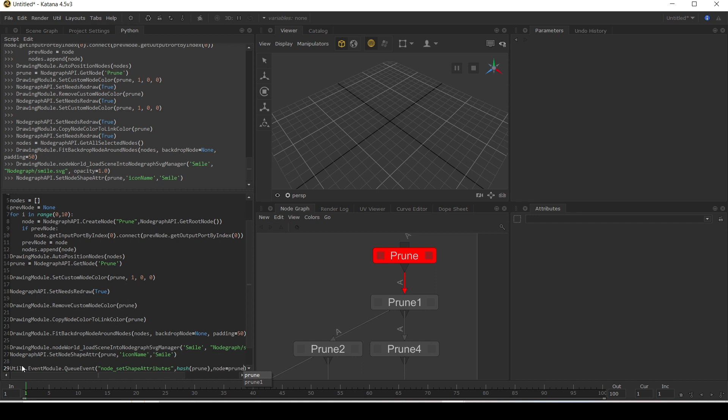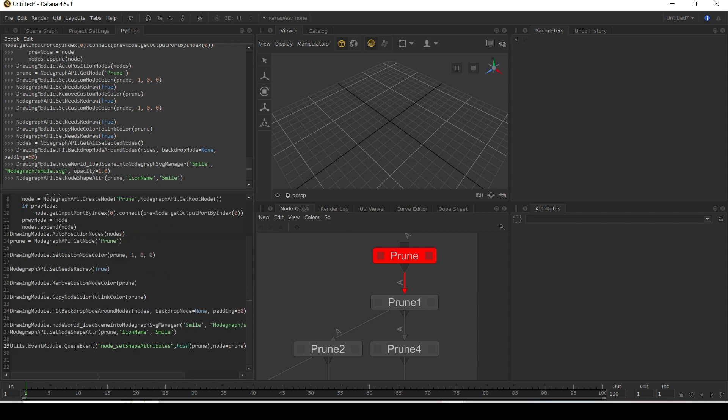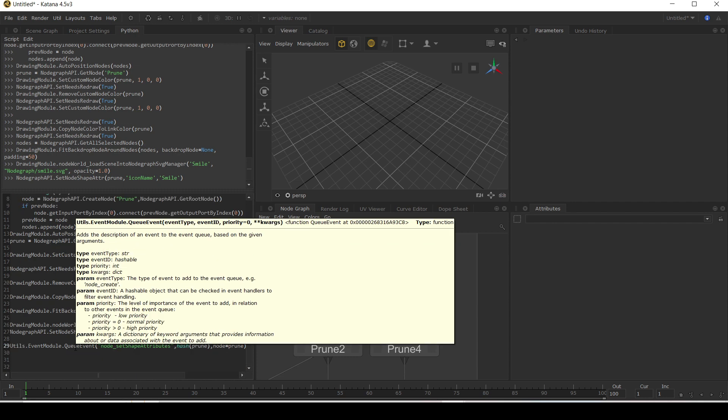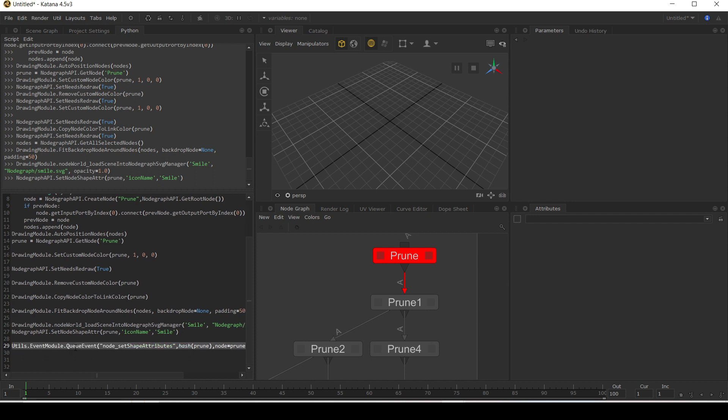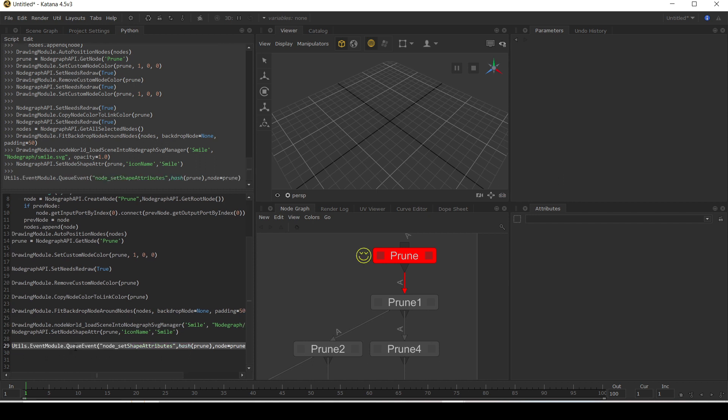Okay, so you use the event, a queue event to create an event that needs to happen. So it tells you here that the event type, event ID, all that kind of stuff and we're going to run this now. And it's been queued in and it's created our lovely smiley icon next to our prune node. Okay.